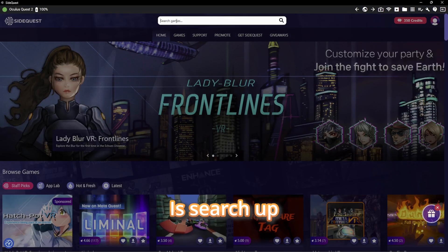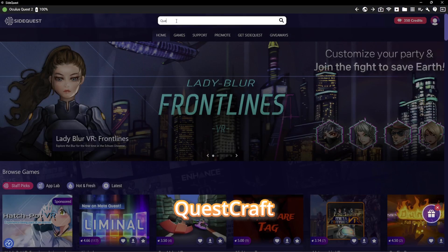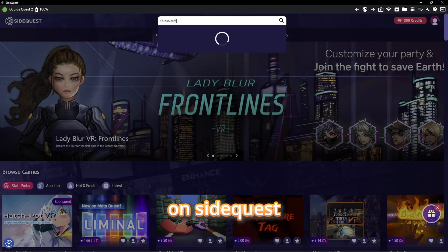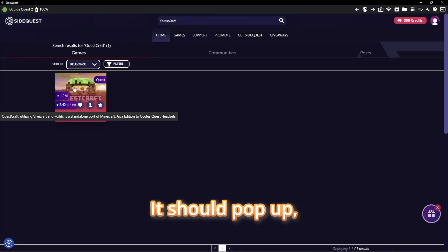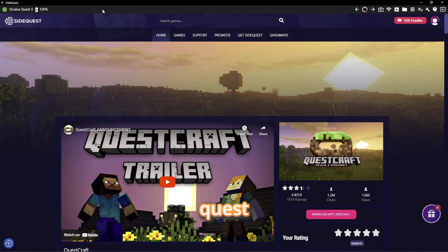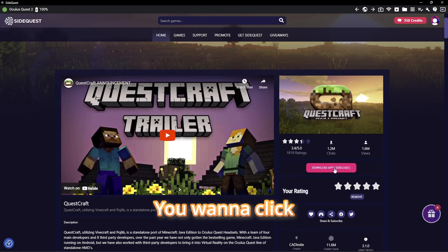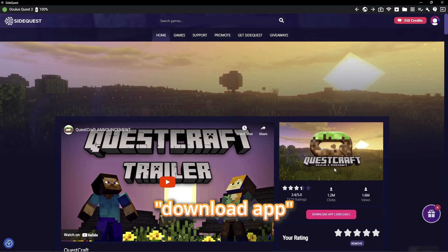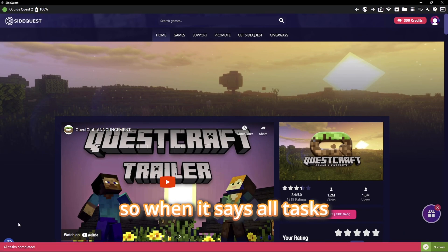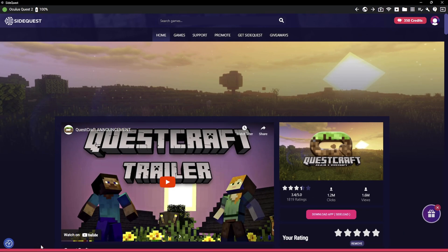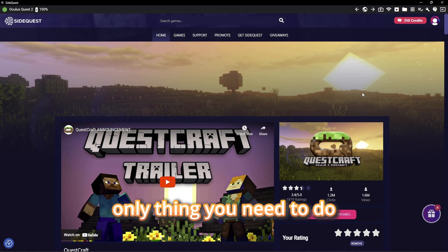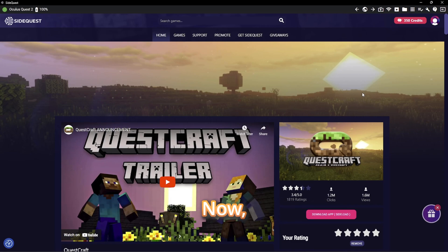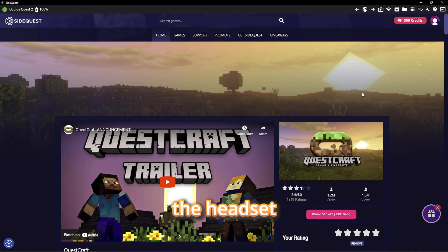The first thing you want to do is search up QuestCraft on SideQuest. This should pop up. Make sure your Quest is connected to your computer. Click Download App, then SideLoad. When it says all tasks completed, this is the only thing you need to do with SideQuest.